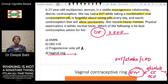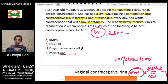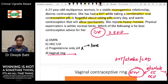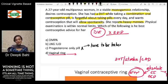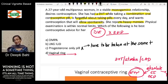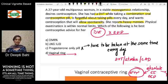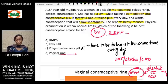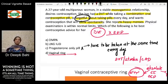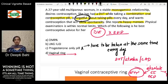Progesterone-only pills need to be taken at the same time every day to maintain effectiveness — the patient must be very compliant. Since this patient was already forgetful about OCP pills, imagine another pill that must be taken not only every day but at the exact same time. Although progesterone-only pills have no estrogen and are therefore safe for her, they are not practical for her given her forgetfulness.